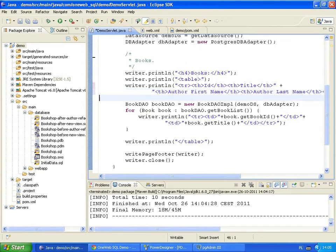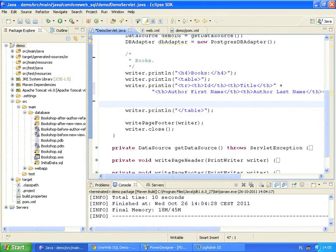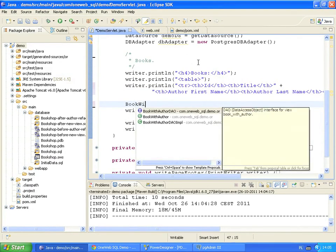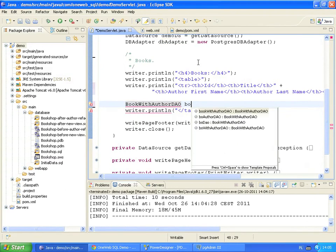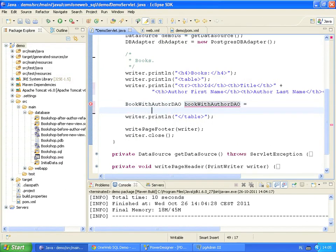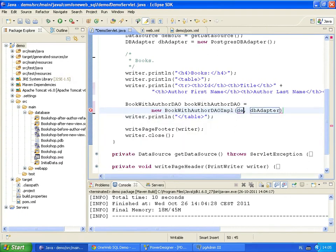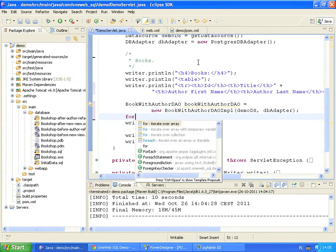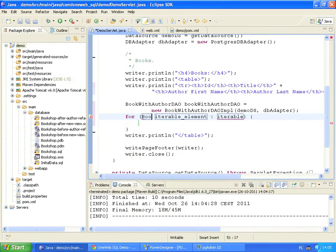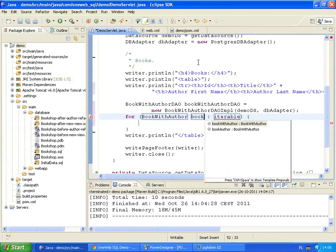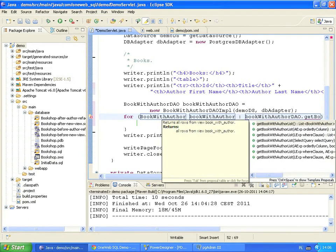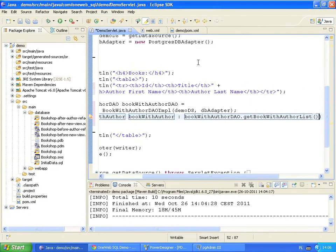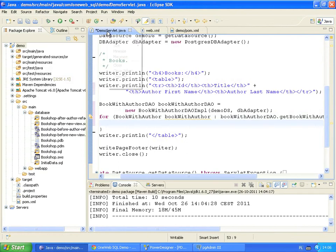Using the same steps, we first create a Book with Author DAO instance and provide it with the data source and the database adapter. Next, we fetch all rows from the database. The Book with Author class represents rows from our view. The Get Book with Author list method returns all rows from the view. Let's format the code to make it more readable.